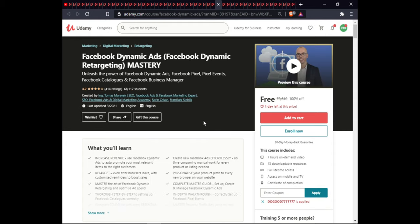The next course is Facebook Dynamic Ads. In this course you will learn to unleash the power of Facebook Dynamic Ads, Facebook Pixel, Pixel email, Facebook Catalog, and Facebook Business Manager. This course includes on-demand video, 1 article, 1 downloadable resource, full lifetime access, and certification.